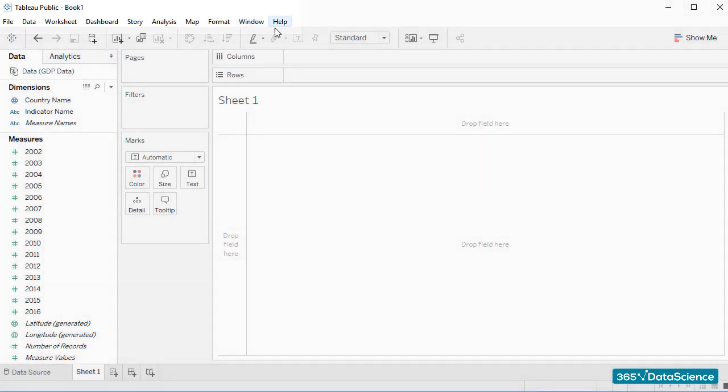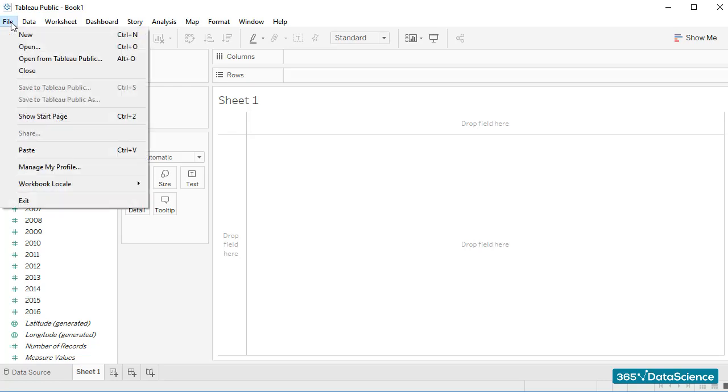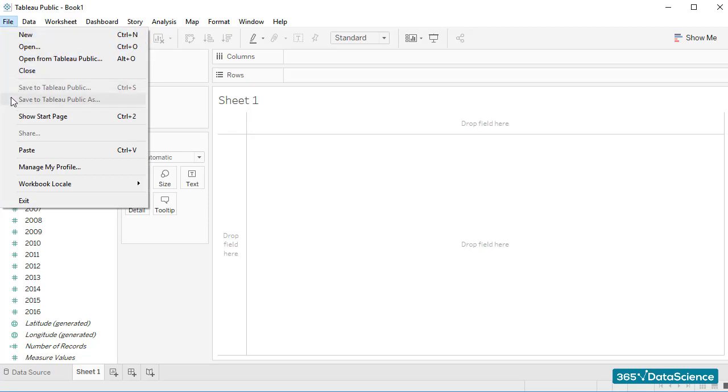As with most programs, the File tab contains certain functionalities related to opening, closing, and saving files. If you would like to, you can also exit Tableau from here. But why would you want to do that?